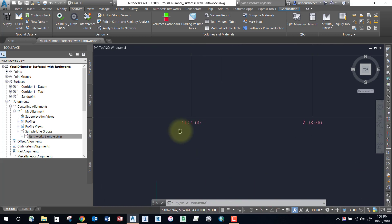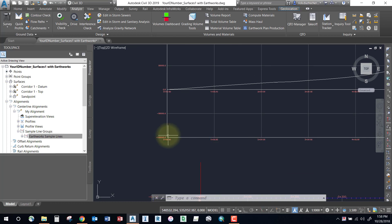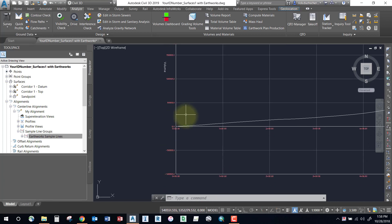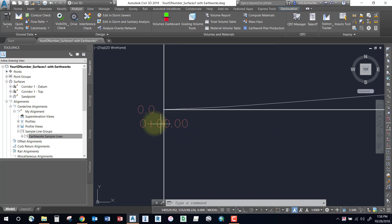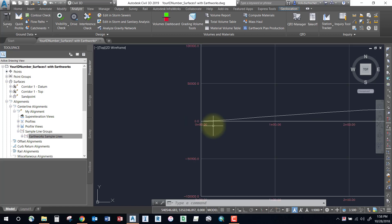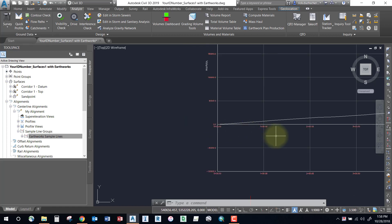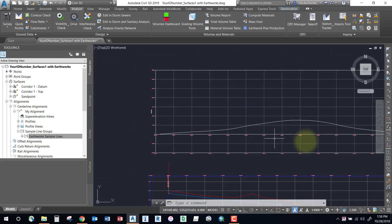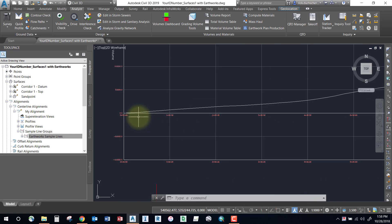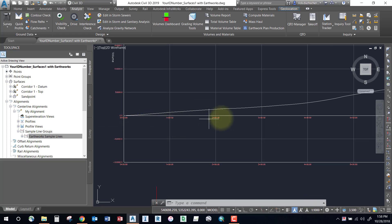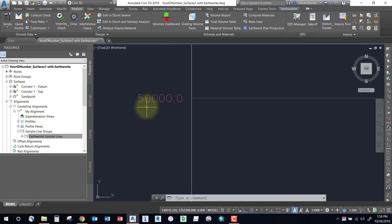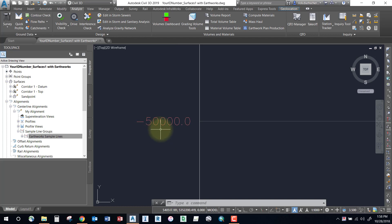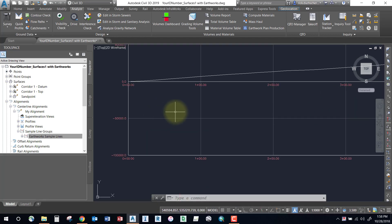The diagram looks similar to a profile grid. Horizontally, your stationing is along the bottom, and on your vertical axis instead of elevations you've got cubic meters of total volume. The line in the center represents your balance line — that zero value is when you're neither in cut nor fill. The goal is to keep your mass haul line as close as possible to that balance line throughout the entire range of stations. Positive values on the vertical axis indicate an excess of material.